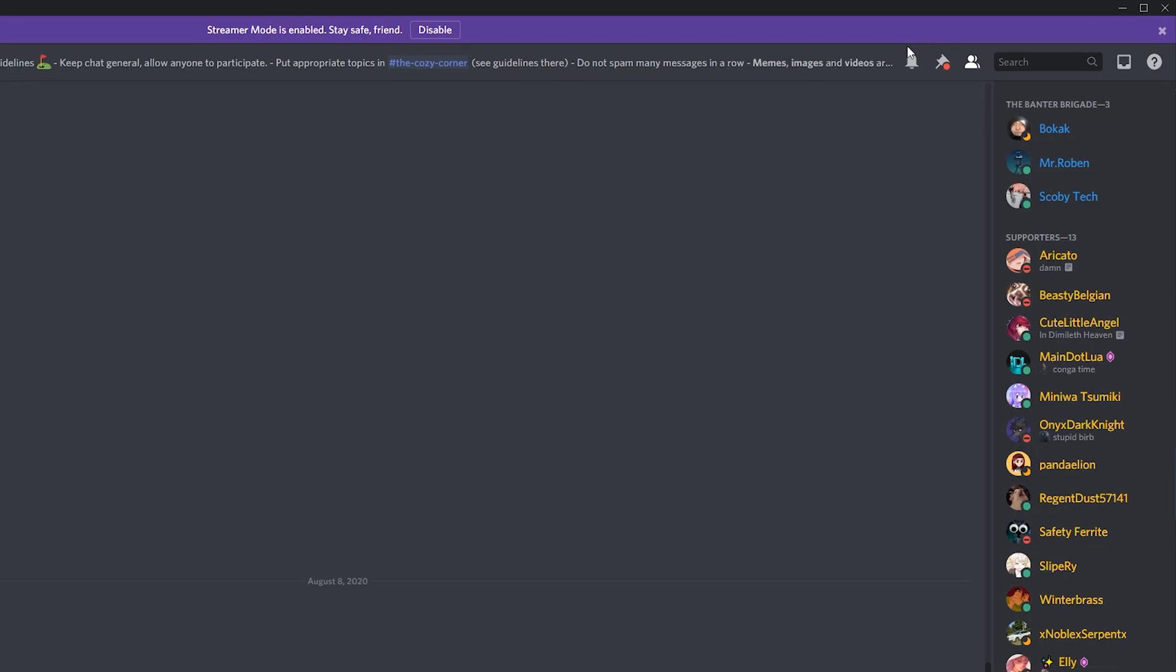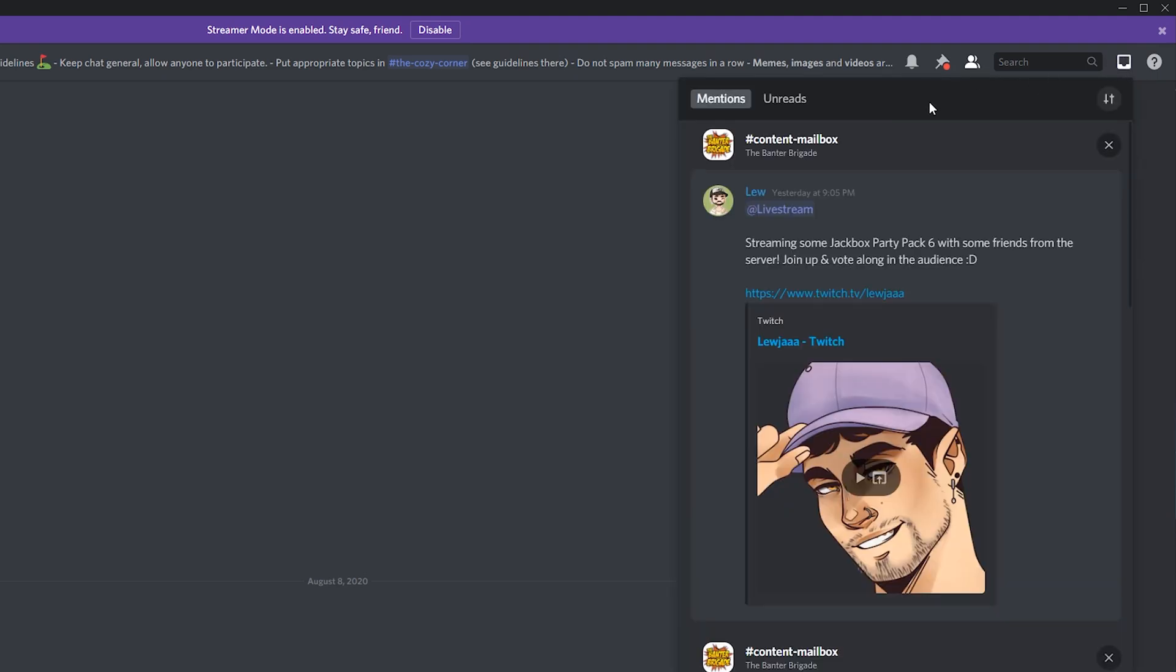What we're going to be doing is coming up to the top right, and right next to our question mark help button we will have this inbox button that's been updated since the last video. What we can do is click this open and here we'll be able to filter between mentions and unreads.